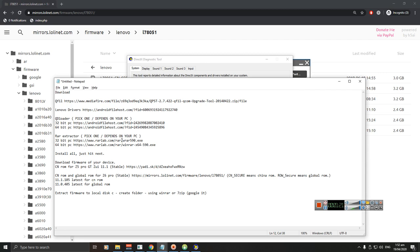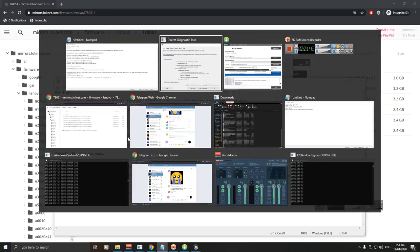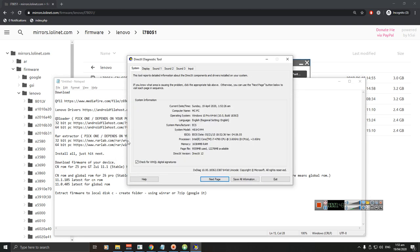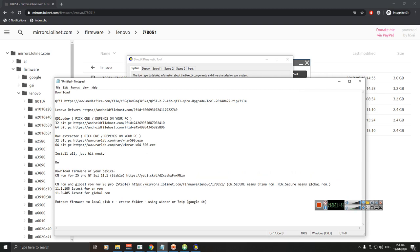The fourth one is the RAR extractor or zip file extractor. You will use this to extract the firmware. If you are using 32-bit use this link, if you are using 64-bit use this link. Install all of that, just hit next everything, just hit next next next until it installs, and after that reboot your PC.